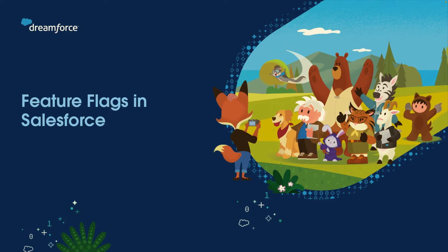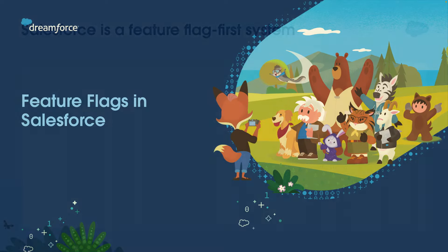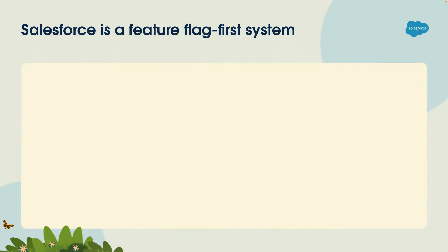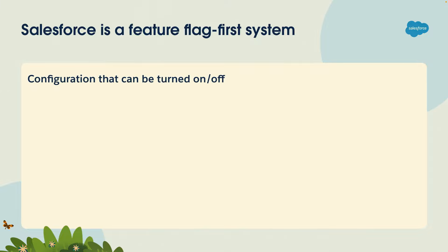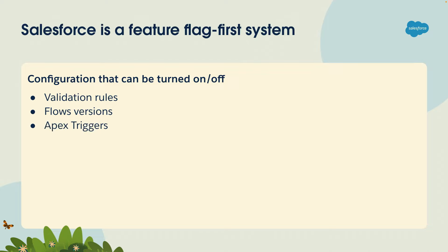Now, in Salesforce, I like to think of Salesforce as a feature flag first system. What I mean by that is that we actually already have a lot of feature flagging functionality built-in in Salesforce. If you think about it, there's a bunch of stuff that we can turn off or on without modifying the actual logic, like validation rules. You can turn them off. You also have different flow versions. You have apex triggers. So these are just examples of things that come out of the box that typically we don't think of them as feature flags, but really that's what they are.